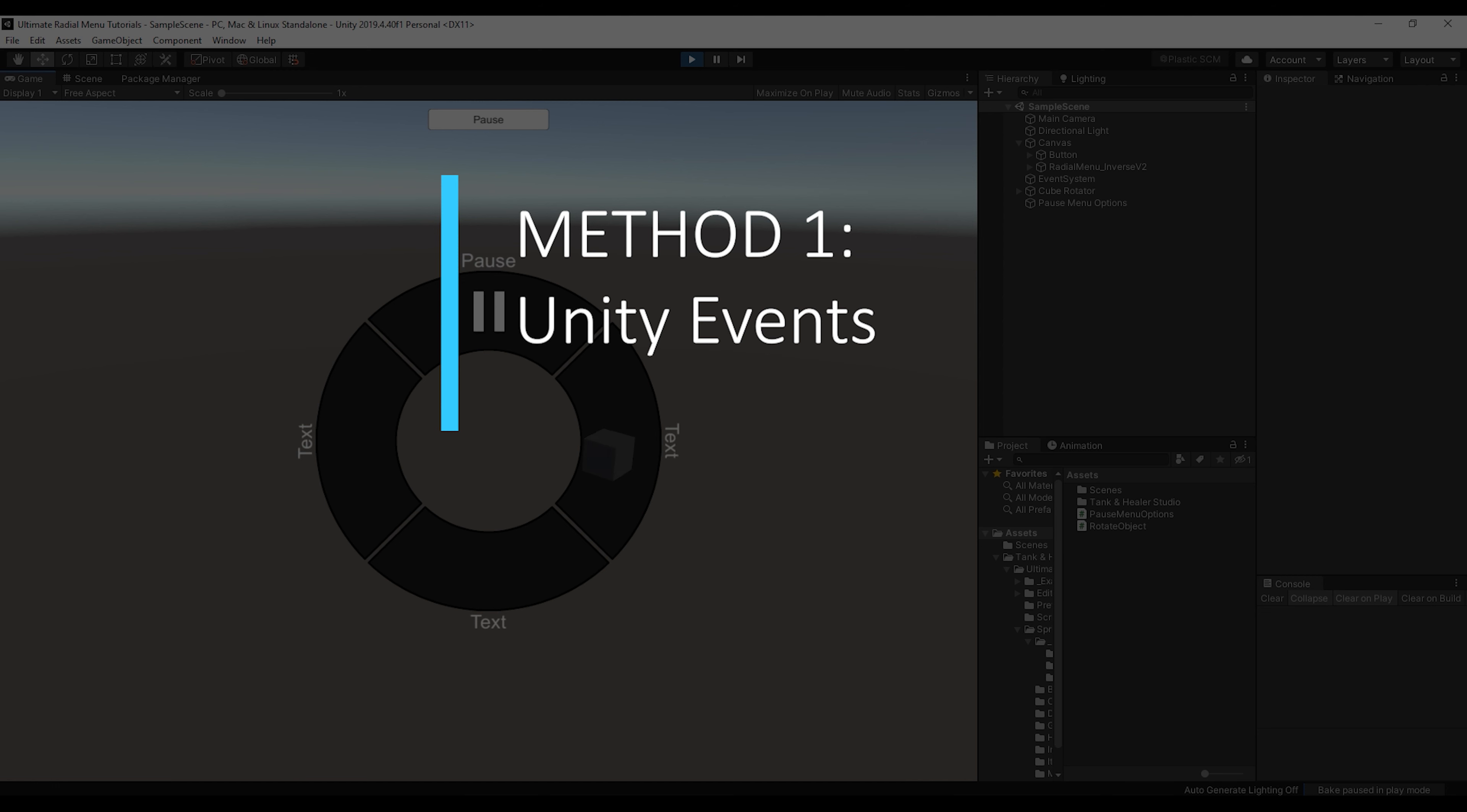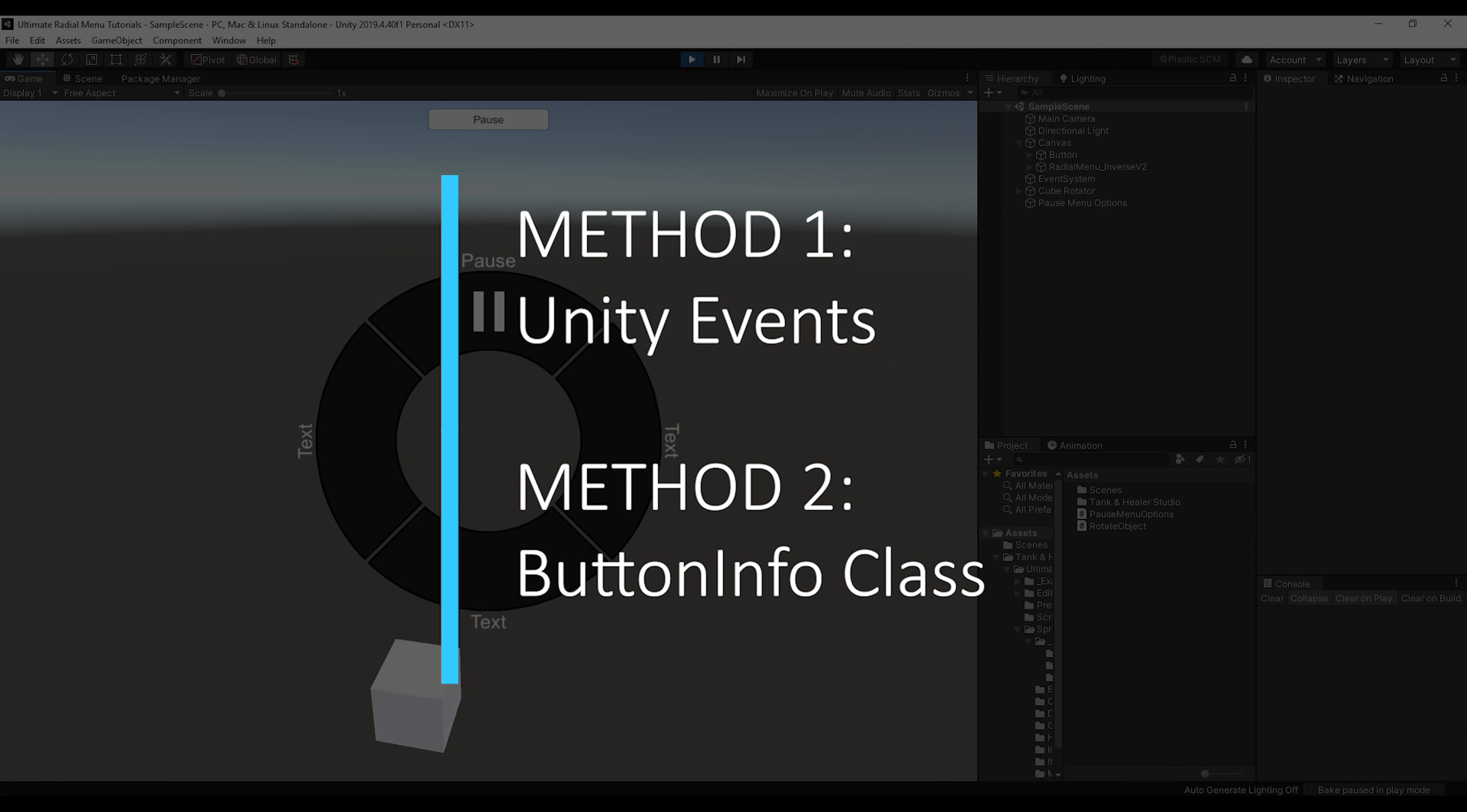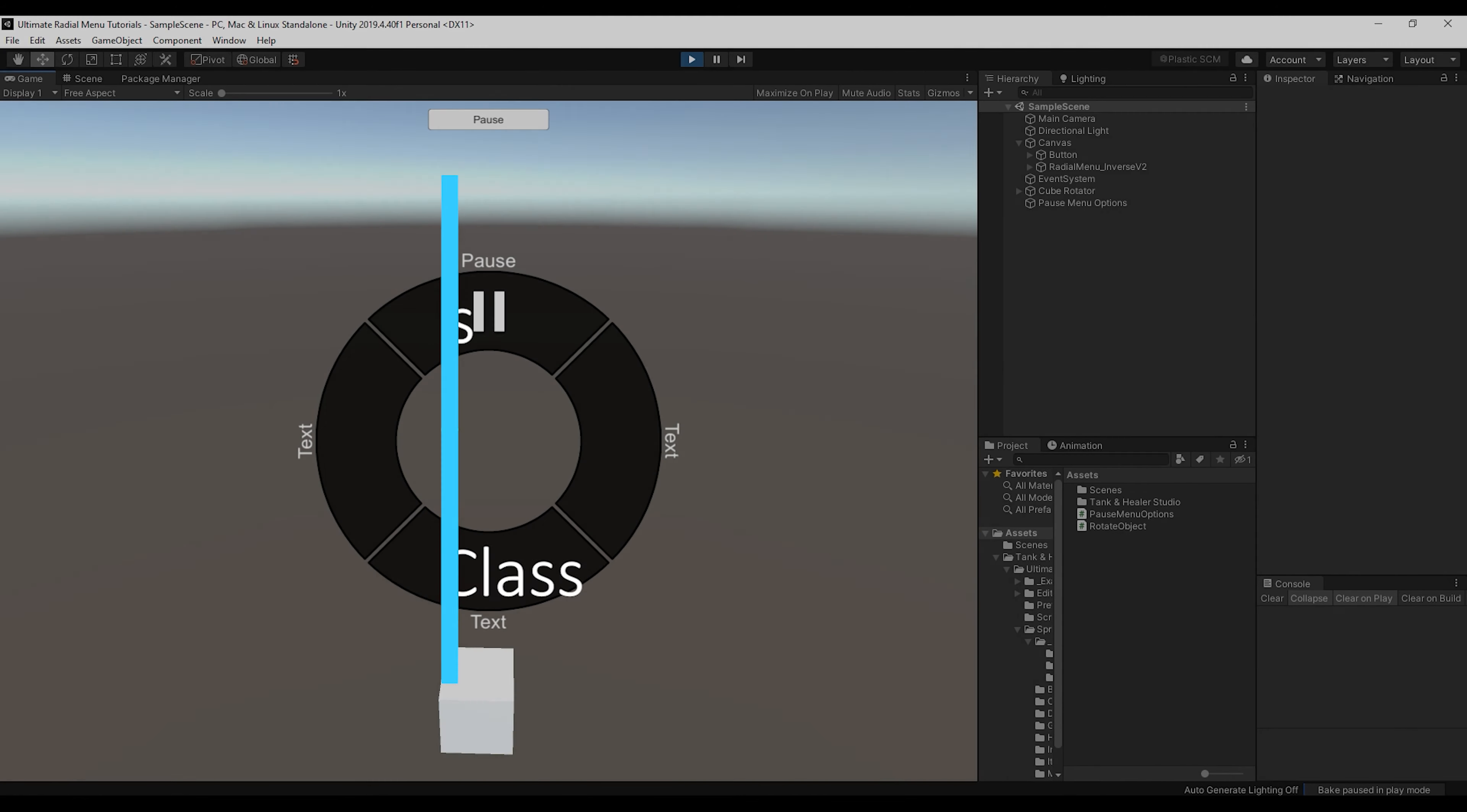But after that, we'll talk about the ultimate radial button info class and how we can use that to not only add buttons at runtime, but also communicate with the button on the radial menu to update icons and text.